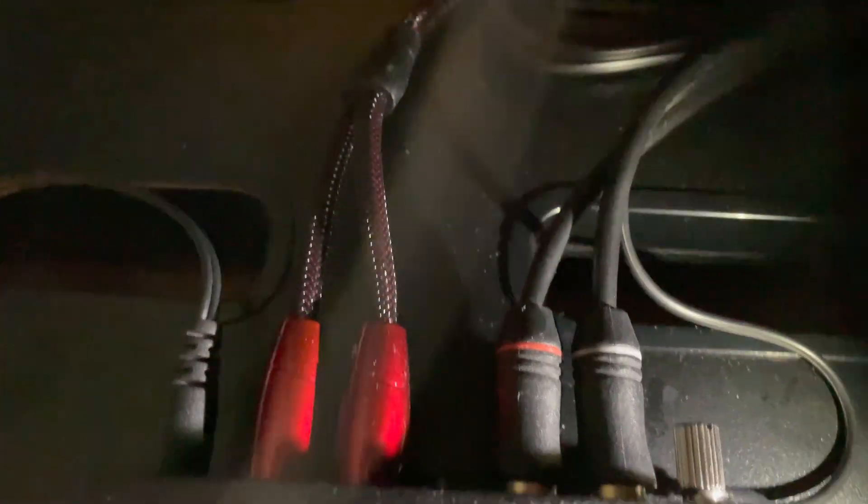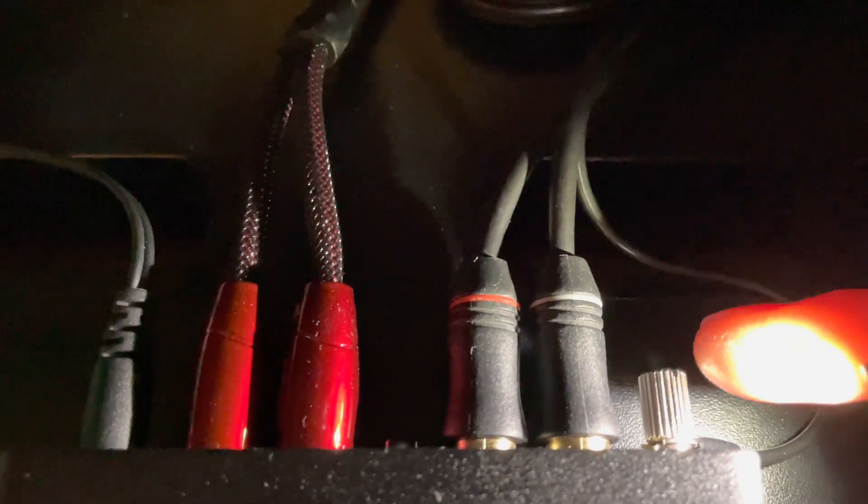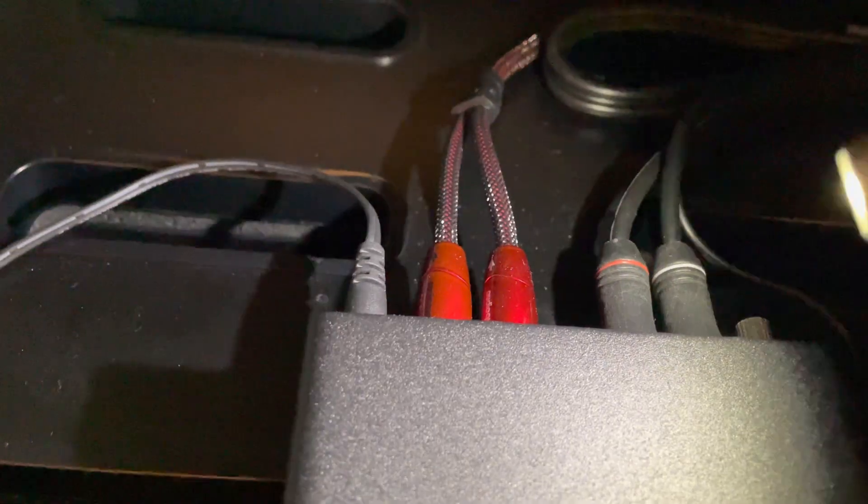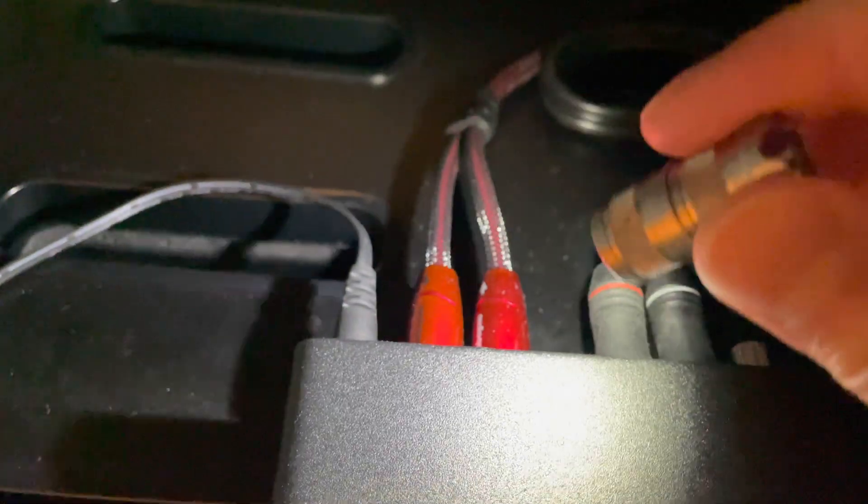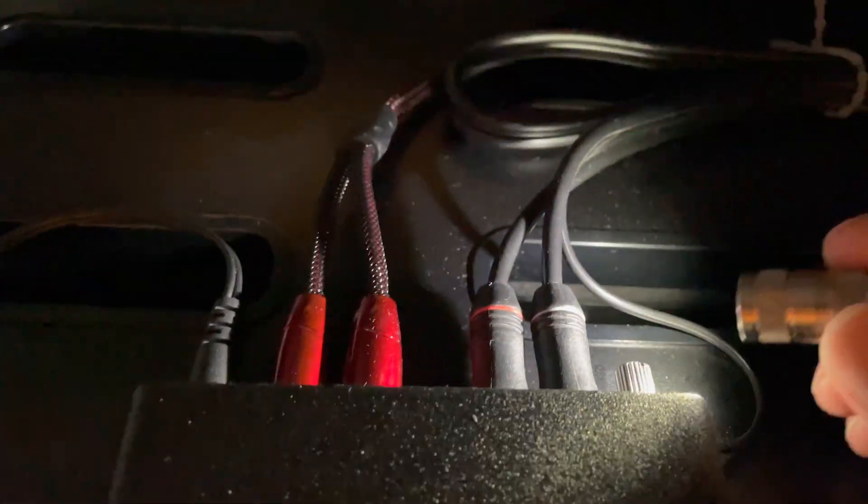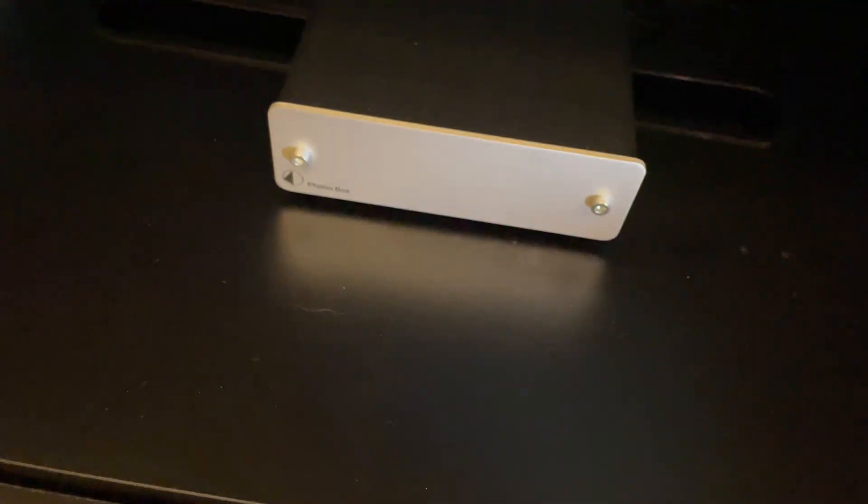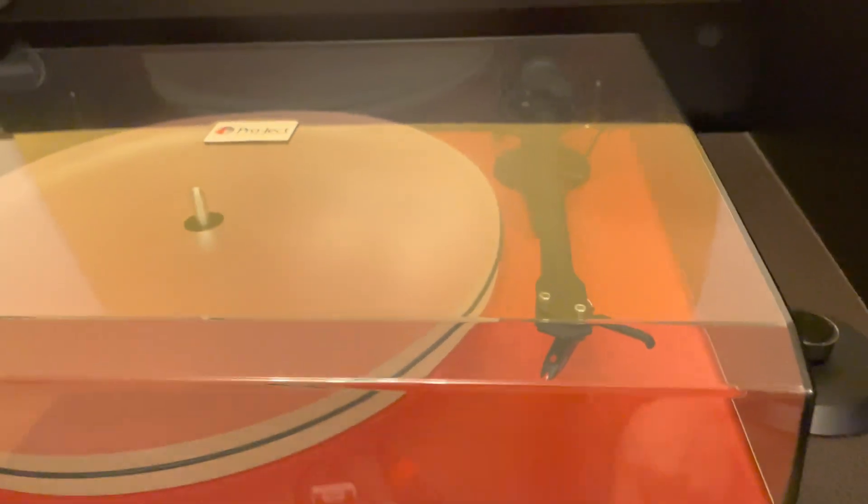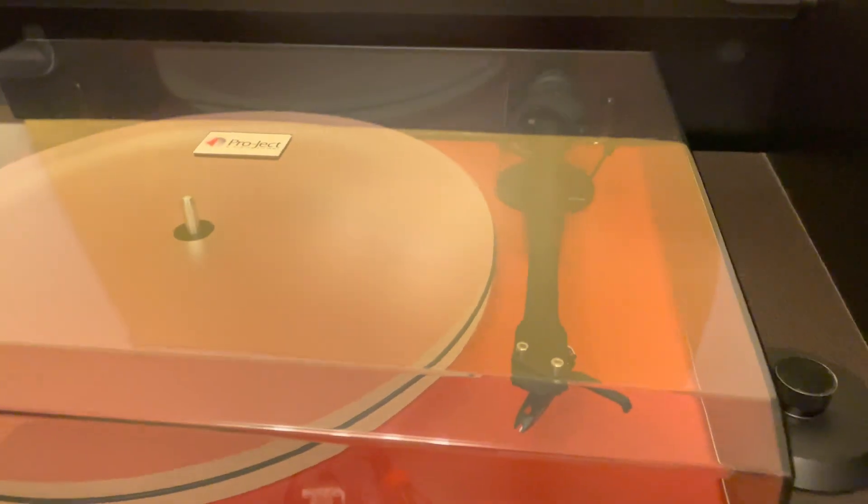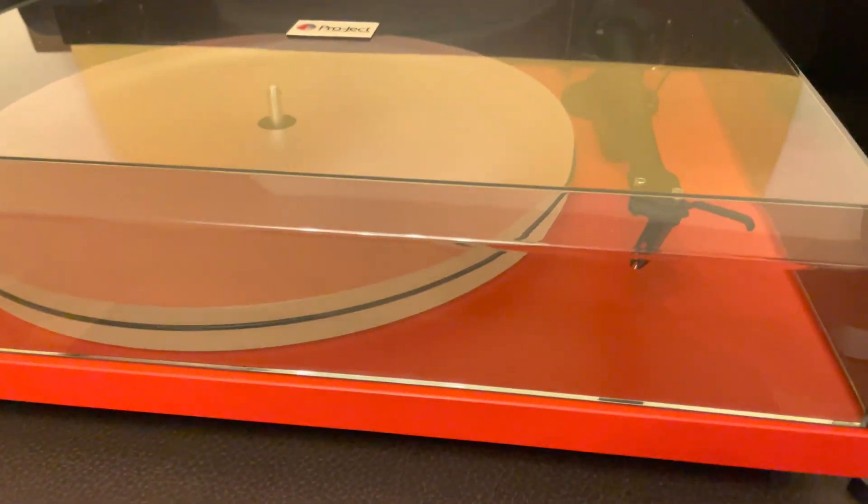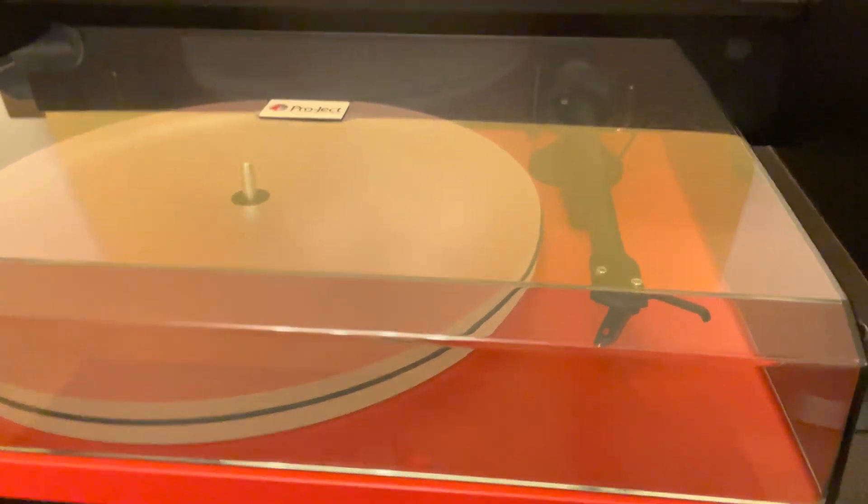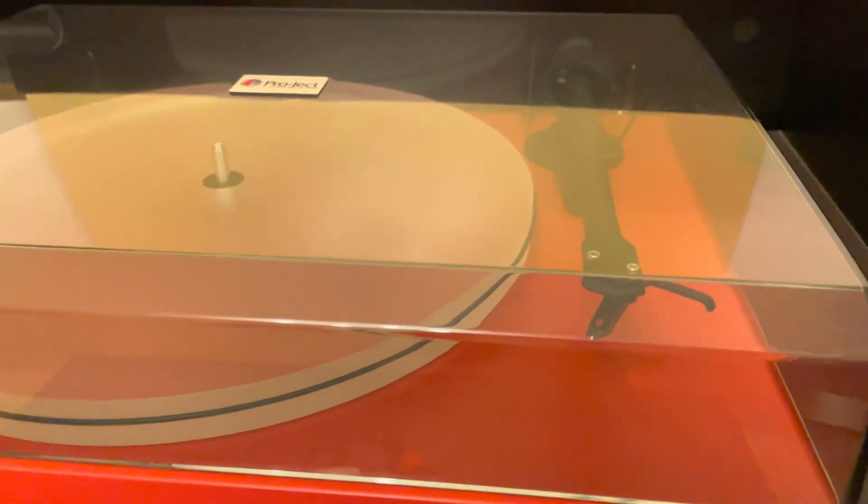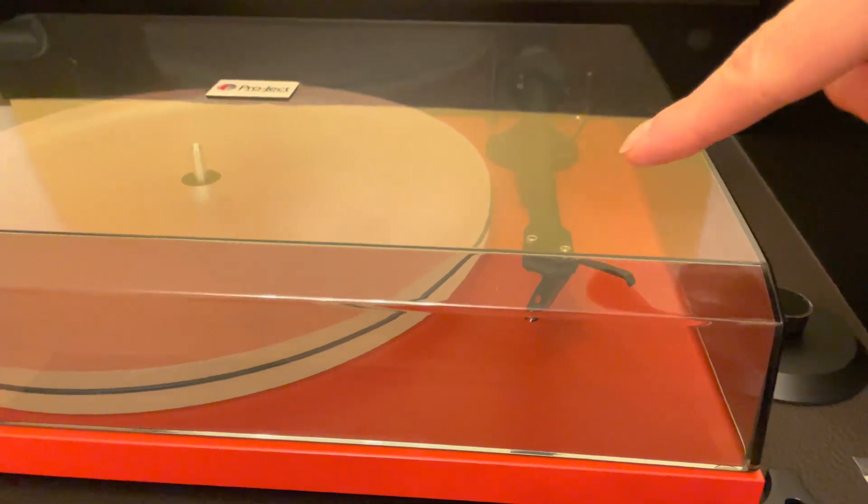This set of cables here on the right come from the turntable, so this is the input, and this pair of cables are the output. So this ground cable connects to the body of the tonearm on the turntable. There's actually three cables running from every turntable: you find the RCA left and right and the ground cable running from the turntable to your pre-amplifier.